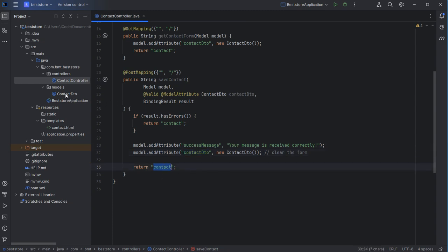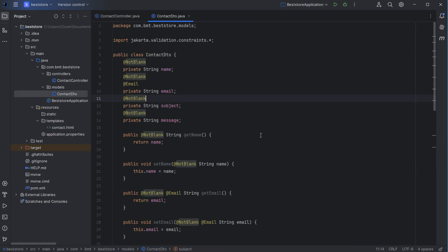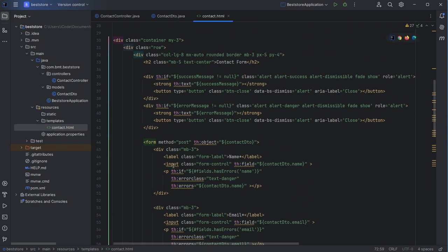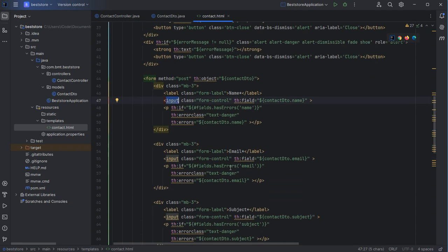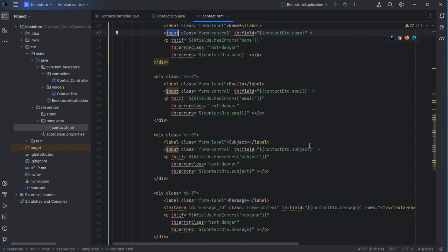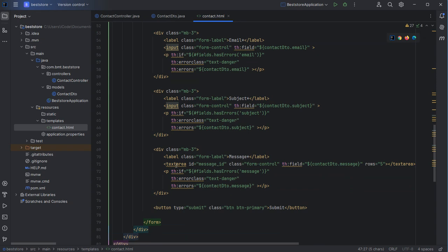Let's take a look at the DTO model. Here we can see that we need the username, the email address, the subject, and the message. And here we have the contact form with one input field for the username, another for the email address, an input field for the subject, a text area for the message, and a submit button.